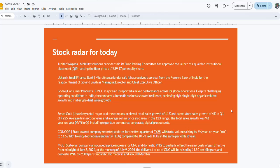MGL, the state-owned company, announced a price increase for CNG and domestic PNG to partially offset the rising cost of feedstock. From the midnight of July 8th or morning of July 9th, the delivered price of CNG will be raised by 1.50 rupees per kilogram and domestic PNG will be 1 rupee per standard cubic meter in and around Mumbai. This will be in focus today.